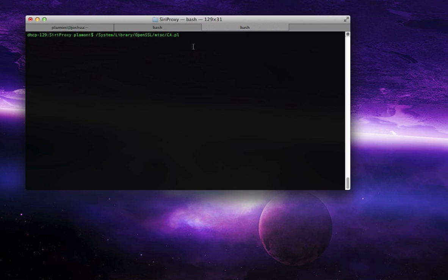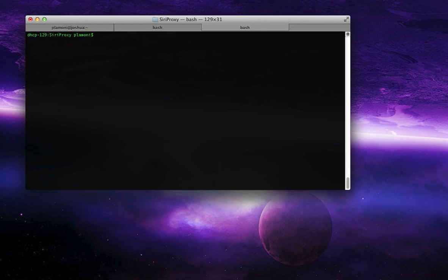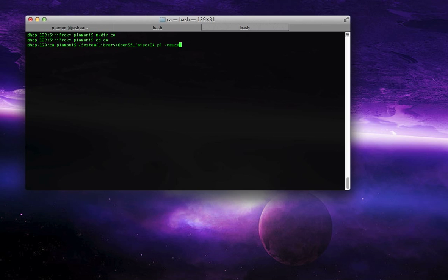So, first thing you do is you create yourself a folder for your CA. mkdir ca is what I usually do, and then cd ca to move into that folder, into that directory. So now, put in system library OpenSSL MISC slash ca.pl, just as you see it, dash new ca. This is to create a new certificate authority.